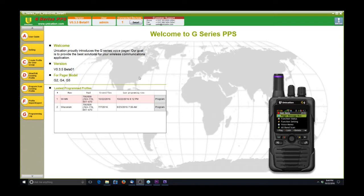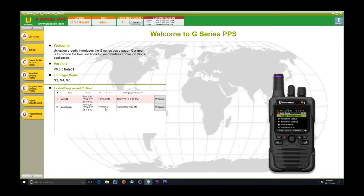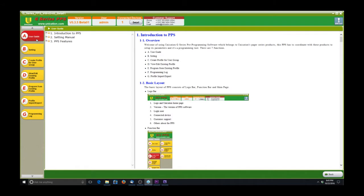We're looking right now at the screen and the programming software that you will see once you start it up. I just wanted to go over a few things here. First of all, you'll see the latest programming profiles here. These are ones that you've used recently into the pager. Unication's done a real good job of organizing everything in these tabs so you can find them easily and labeling everything.